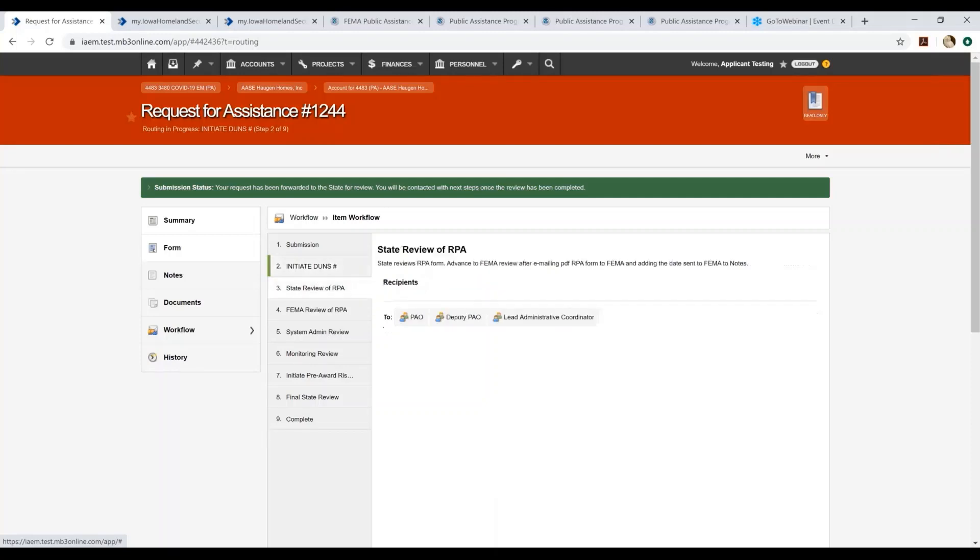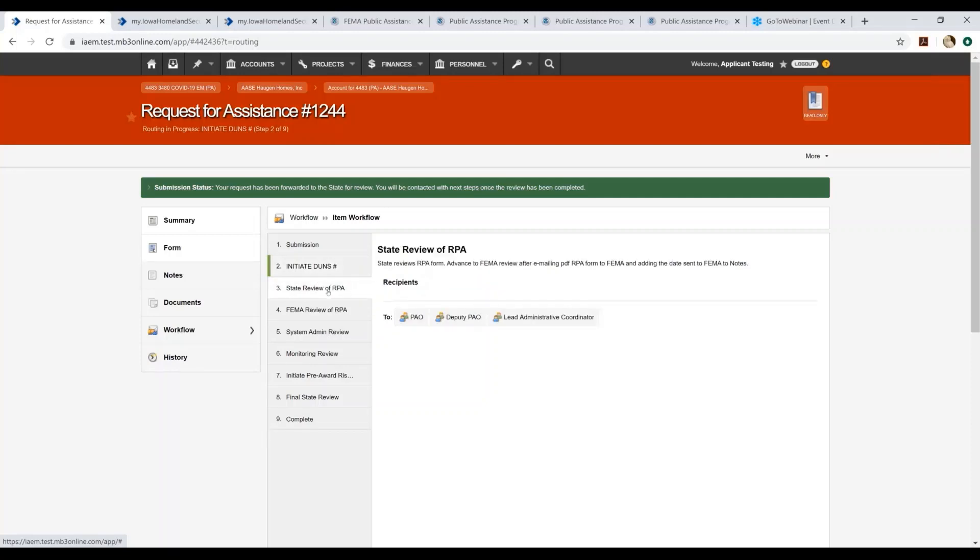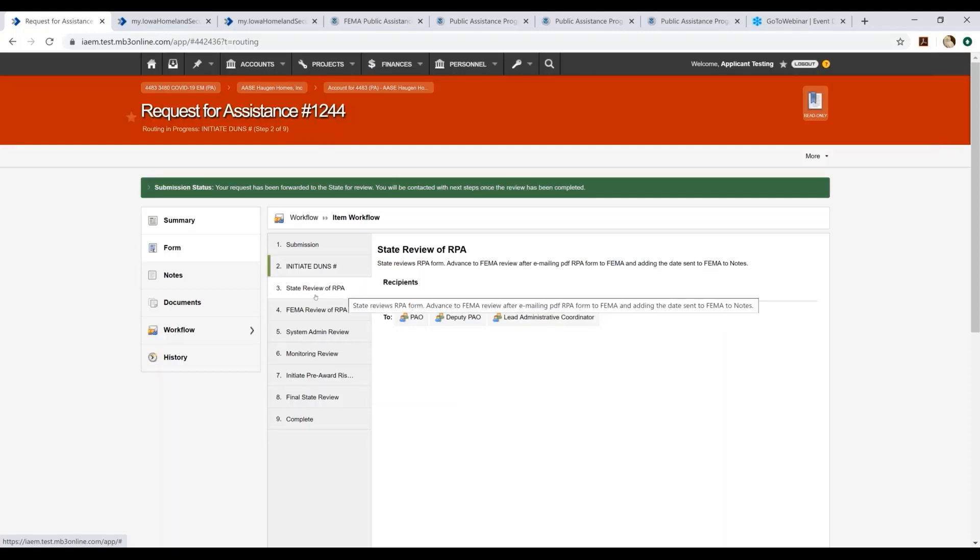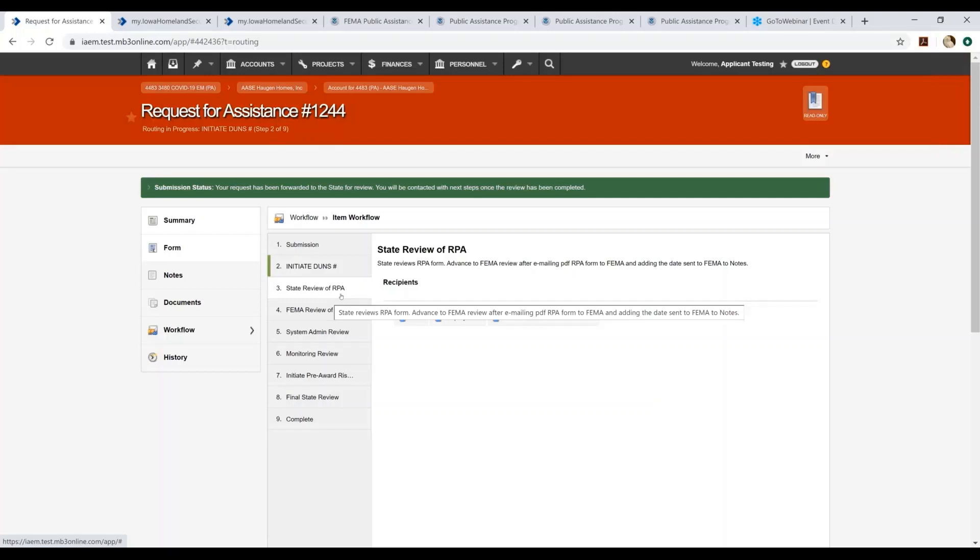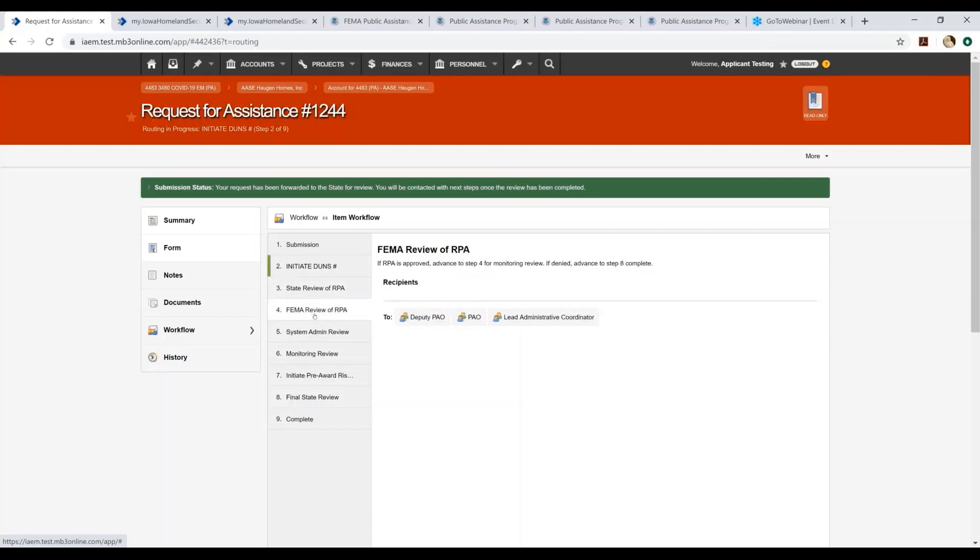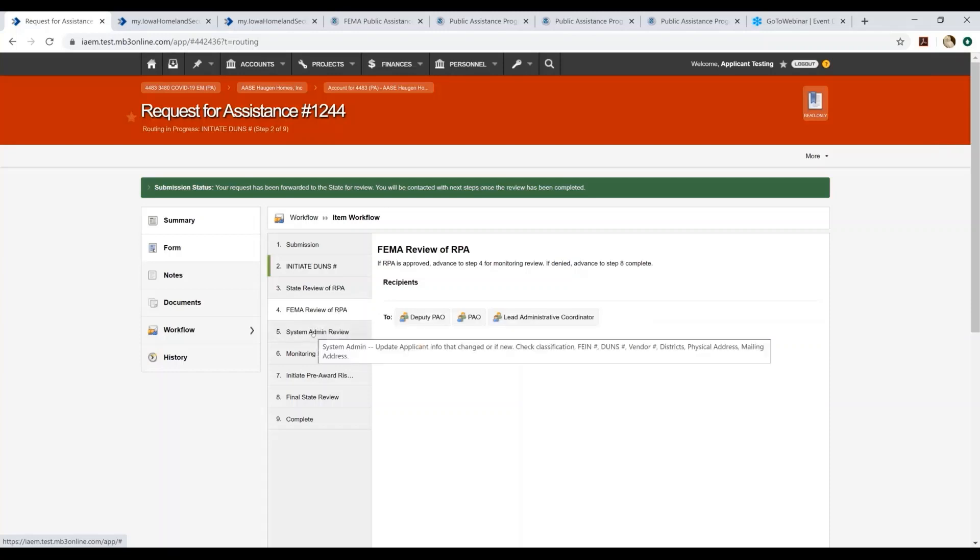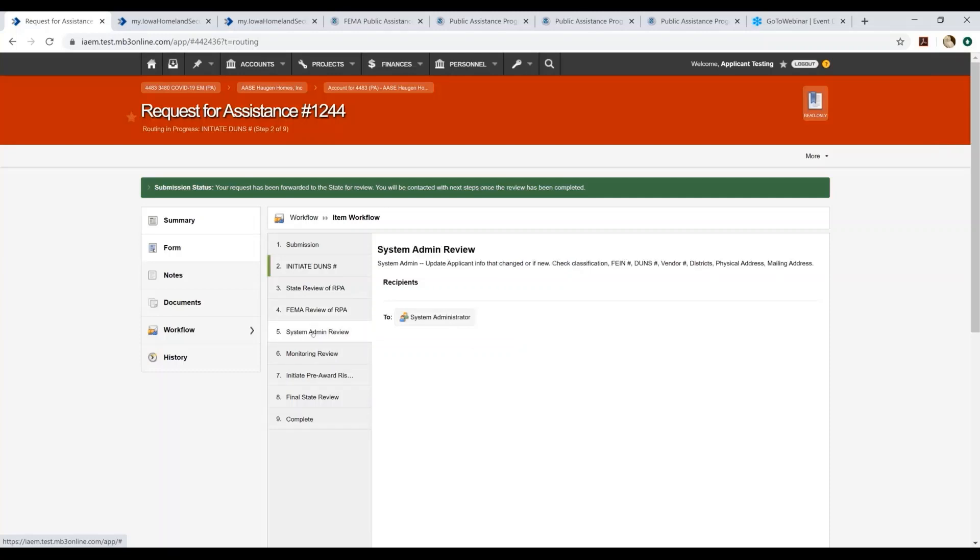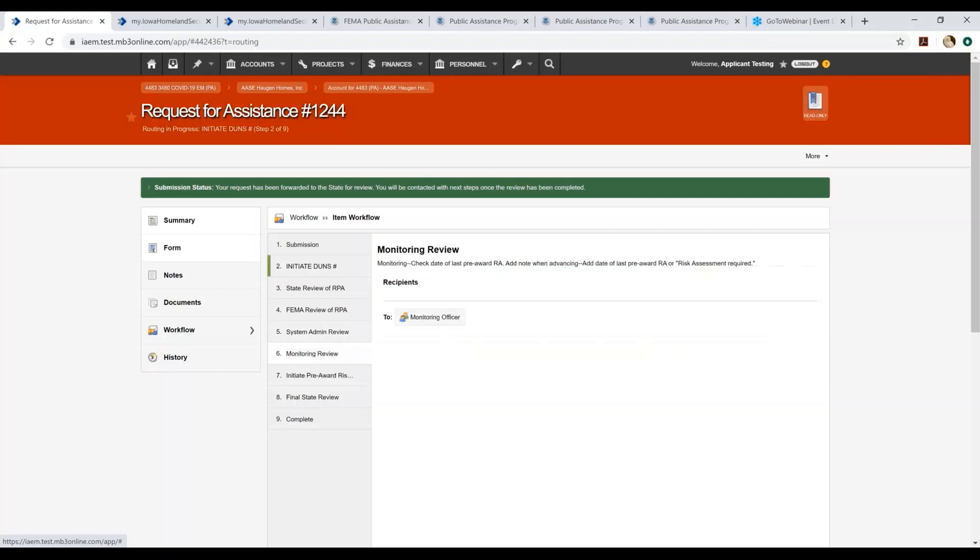At this point in time, we actually provide the RPA to FEMA for their review. So once we have forwarded it to FEMA, you will then see it advanced into step four. It will stay in step four until FEMA has determined the eligibility of your entity as an applicant. If your RPA is approved by FEMA, you will see the RPA will then advance in the EM Grants Pro System to the Assistant Admin Review. This is just another check just to make sure we have accurate information that had been placed on the form, the RPA form. Once that review is complete, it goes to what we call the Monitoring Review.